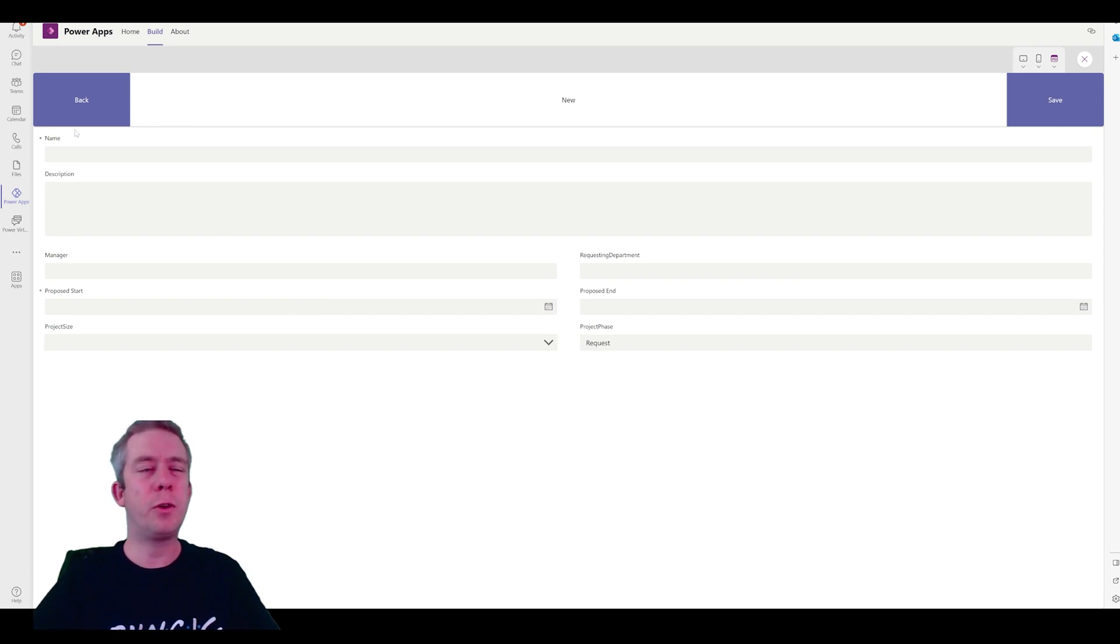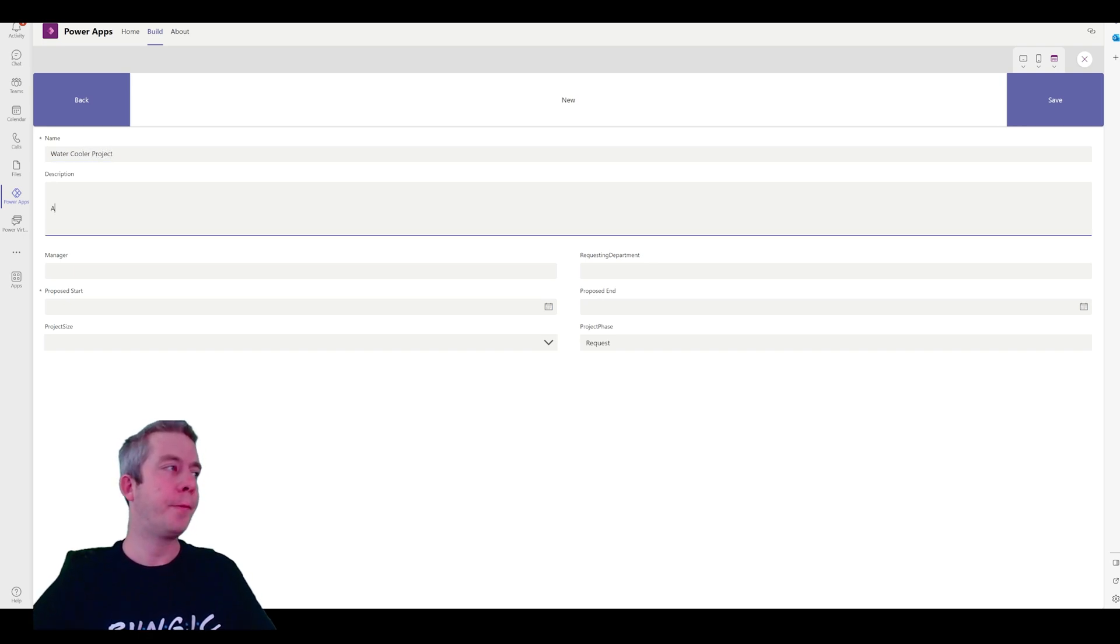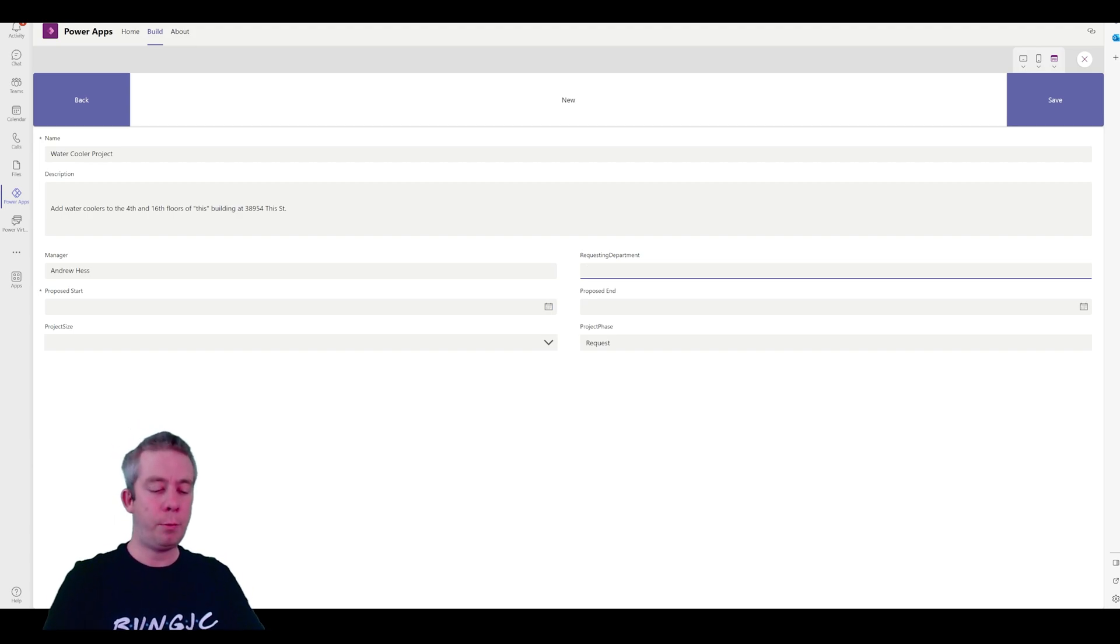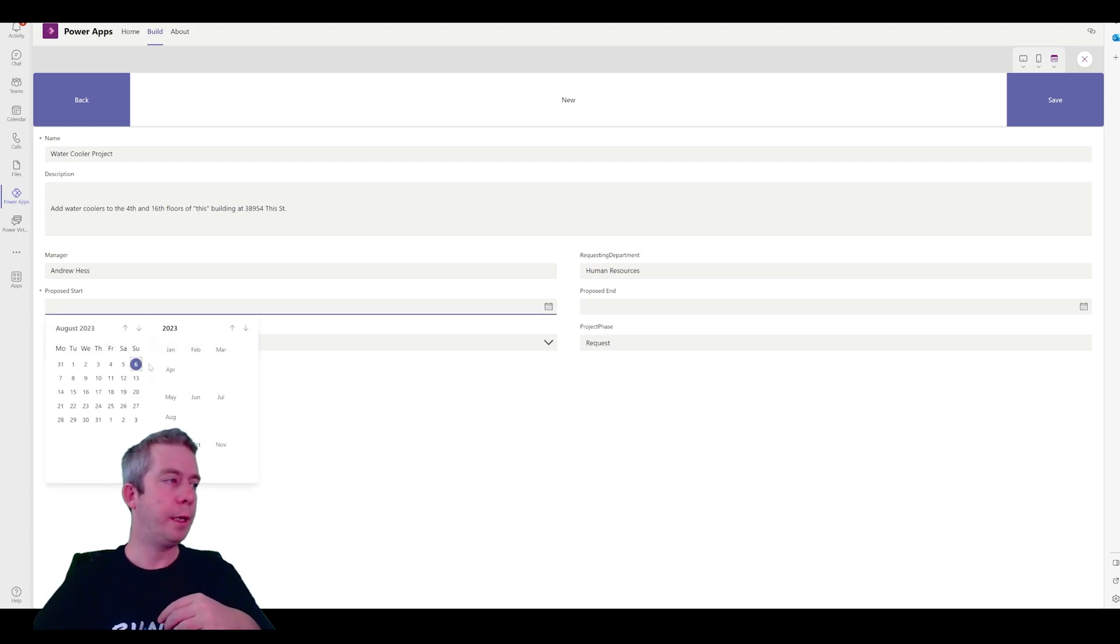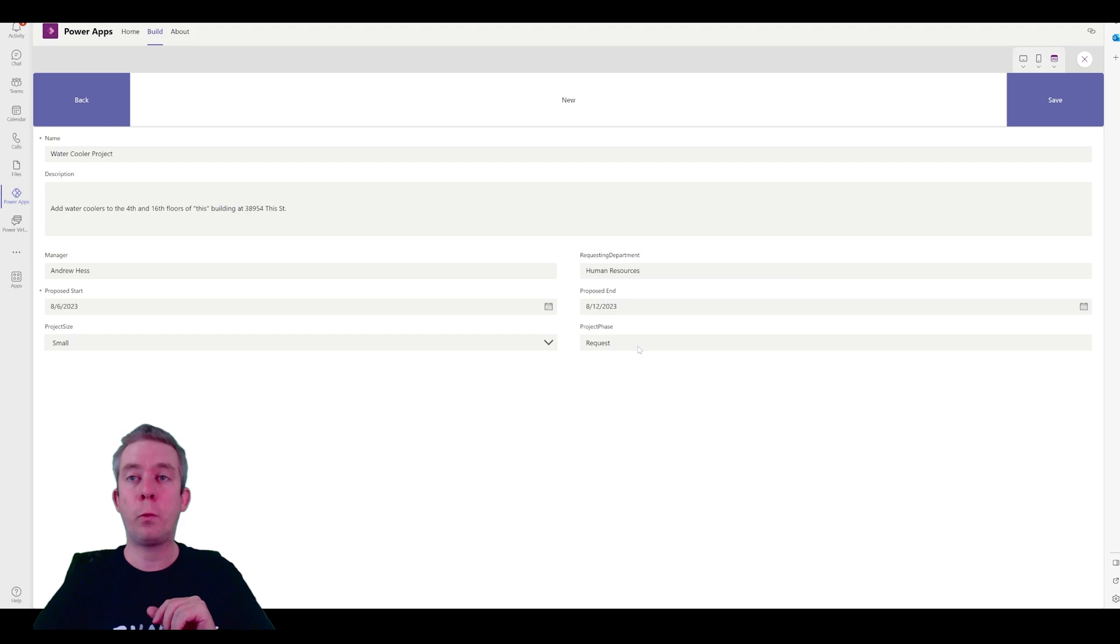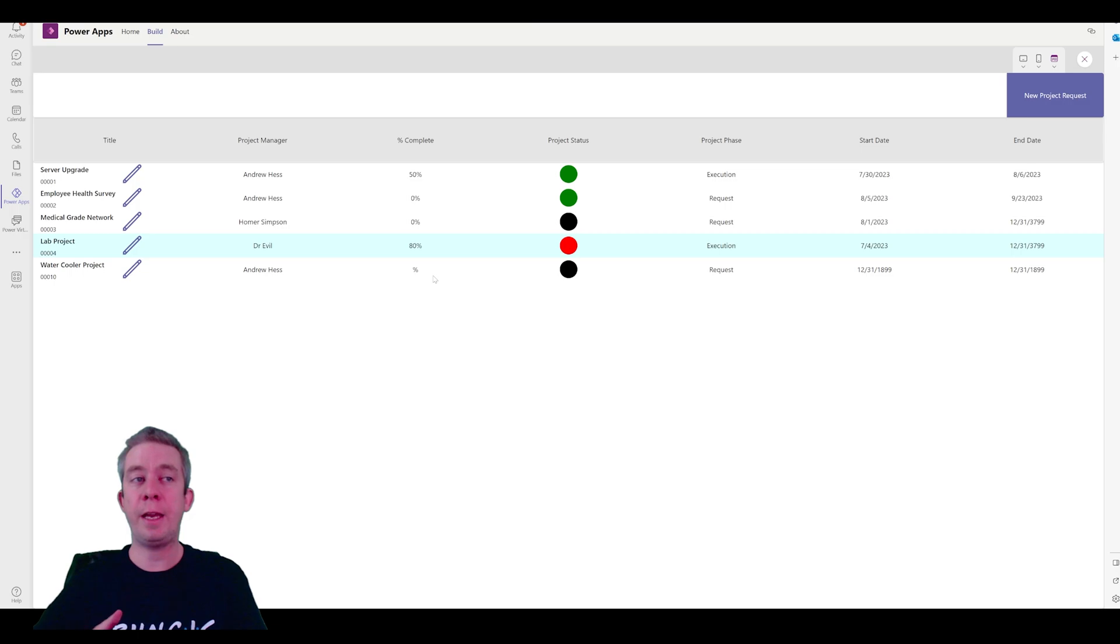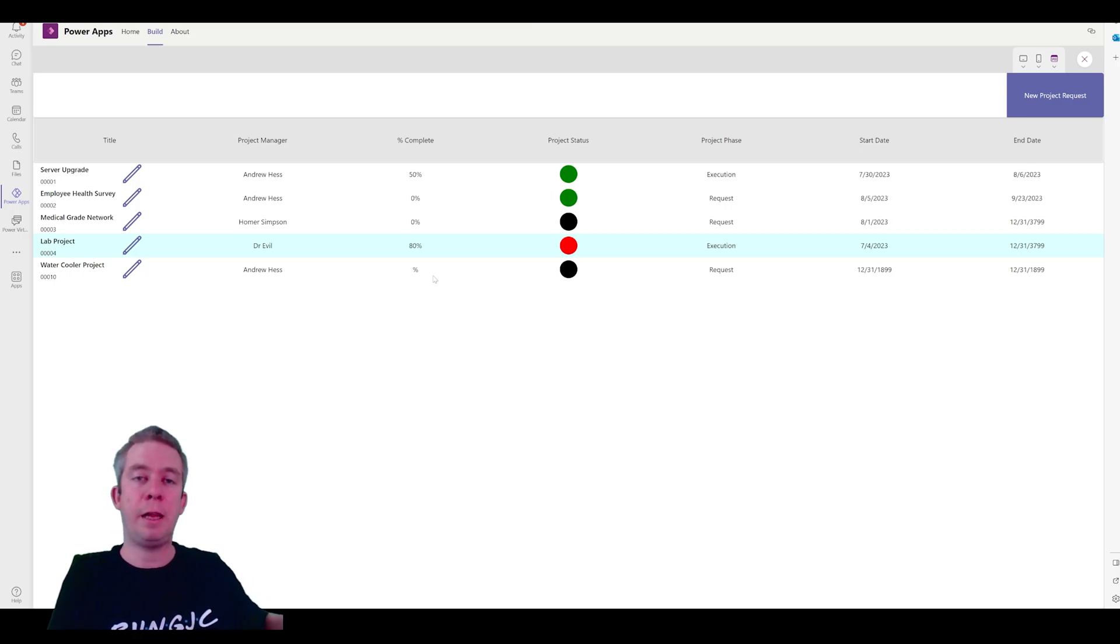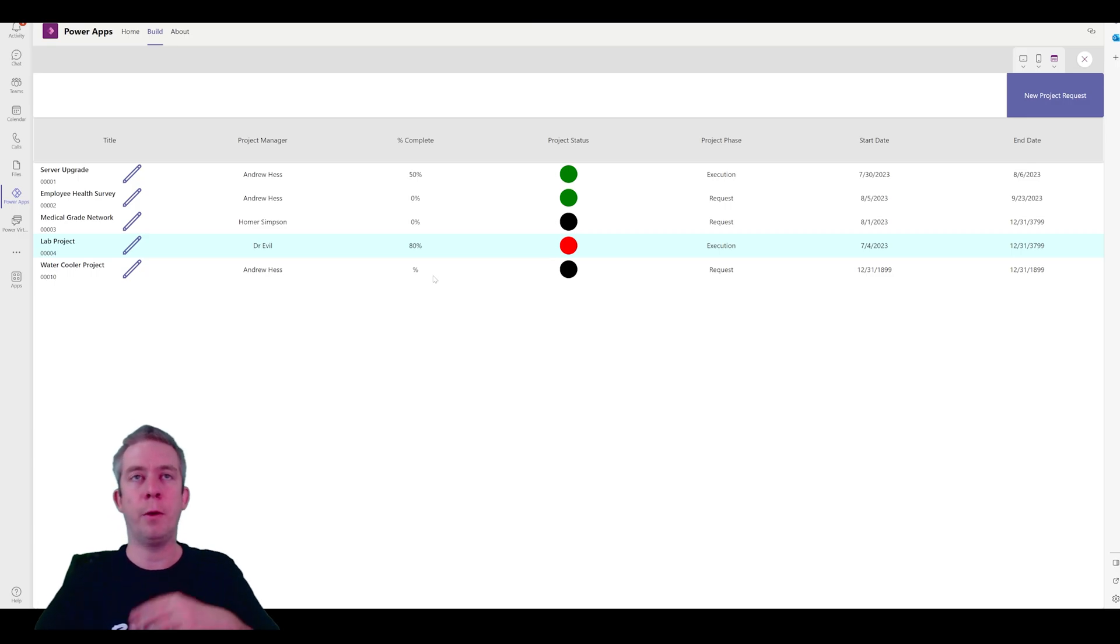So, now, let's go ahead and create something. Let's do water cooler project. And the manager will just say is me. And we could make this a people picker if we wanted. Requesting department, we could also make this a choice right now. But let's just say human resources. Proposed start date will be today. Every project needs an end. We'll do that. Project size is small. And it defaults to request. We cannot click here. We hit save. And now we have a new water cooler project. No percent complete. Project phase is request. And the start date and end date is wrong. So, we can fix that later. When it's in request, maybe we'll make start date and end date and percent complete blank. Maybe we'll have two galleries. One for project requests. And then it doesn't come to this gallery until it becomes a project. Those are some ideas that will come on later down the road.